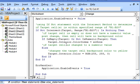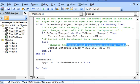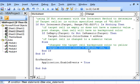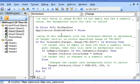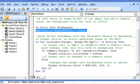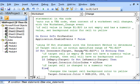Else, meaning that if the target cell is not empty and it has a numeric value, then the target cell background color is set to yellow. We had disabled events earlier, and here we enable them by setting Application.EnableEvents to True.